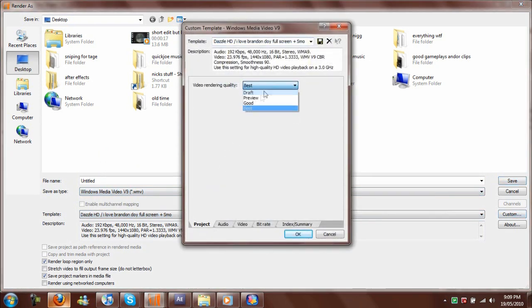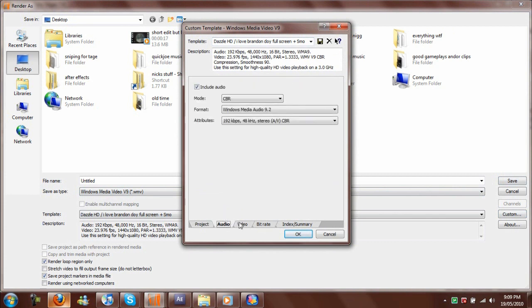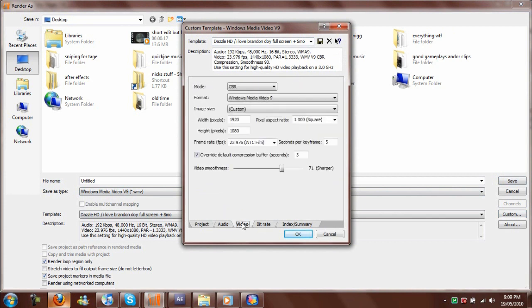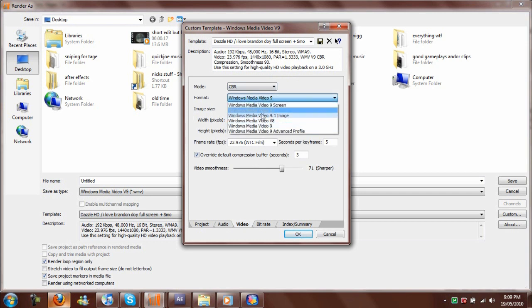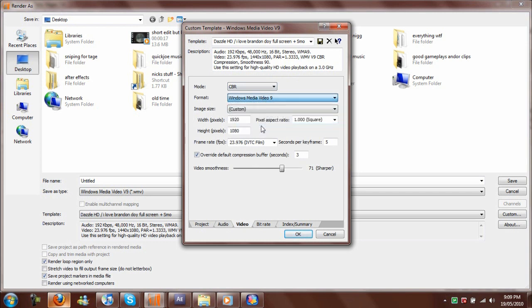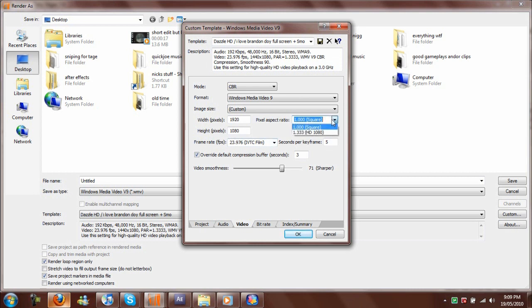You want to set that to good or best. Audio doesn't matter, and the top three things don't matter. You want 1920 for width, 1080 for height. Pixel aspect ratio you want to keep it to square—I accidentally put it to HD here but you don't want to do that because that'll make it look pretty bad.